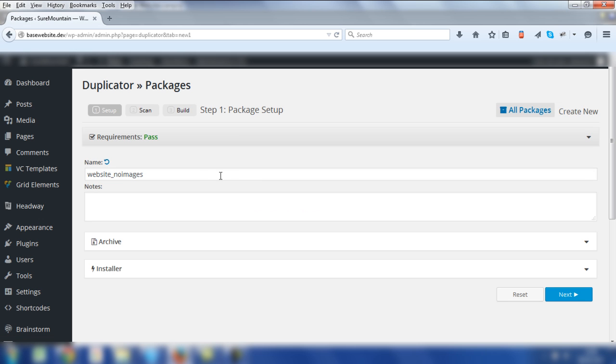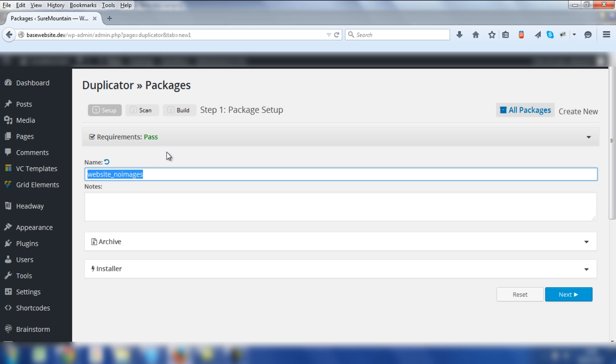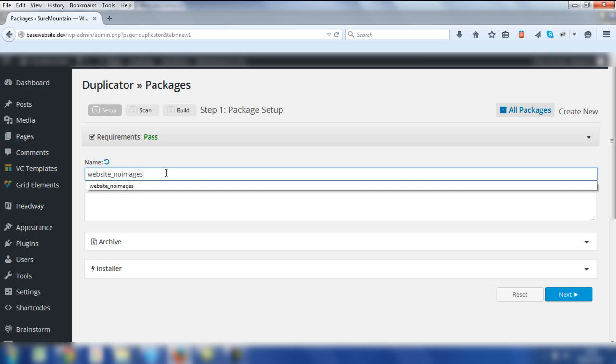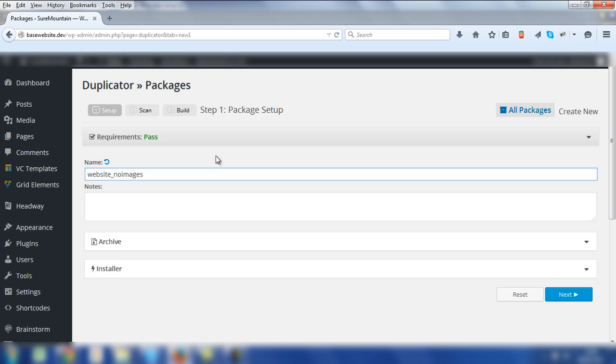In the following screen, you need to add a name for the package. In this example, we're going to choose Website, No Images. So you know what the package is going to be associated with and there won't be any images in the zip file. Once you've done that, click on Next.